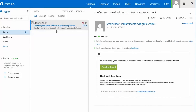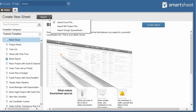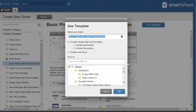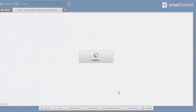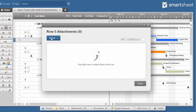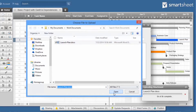Click Confirm and go directly to Smartsheet, where you can start from a blank sheet, import data from Excel or Project, or use a pre-built template. You can also attach or link Office 365 files to Smartsheet.